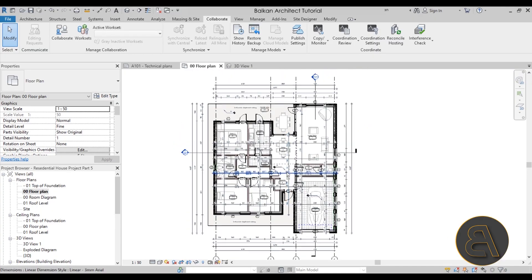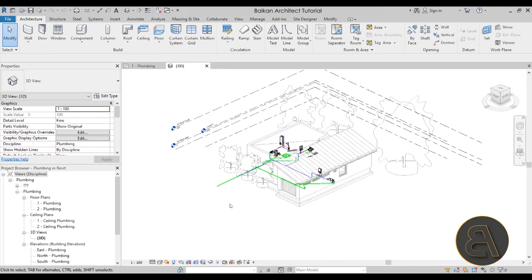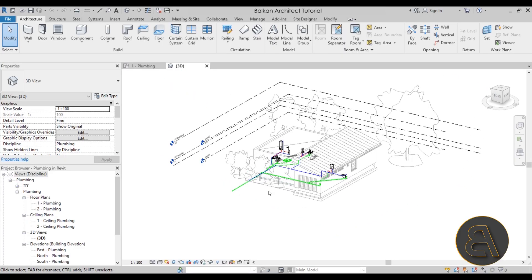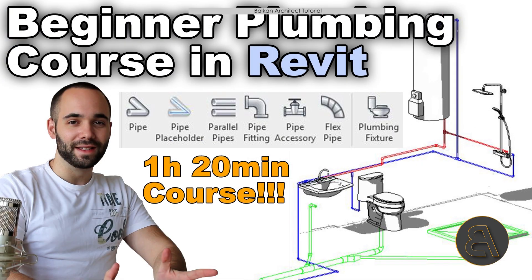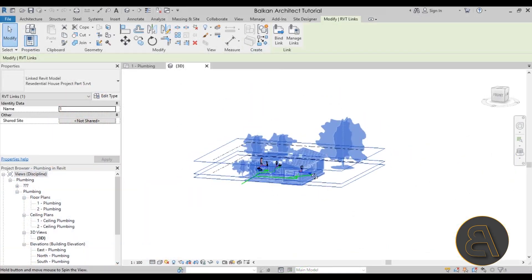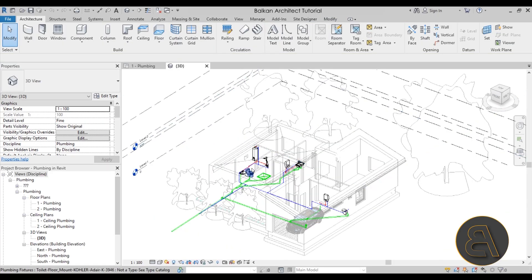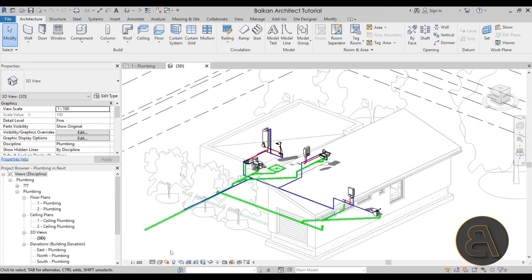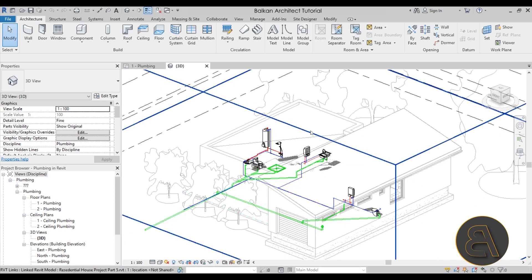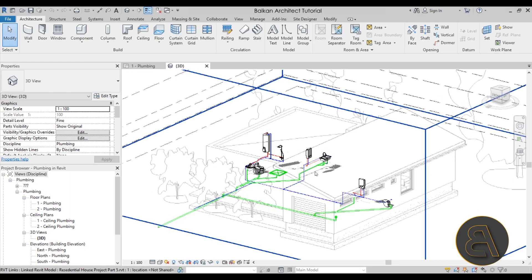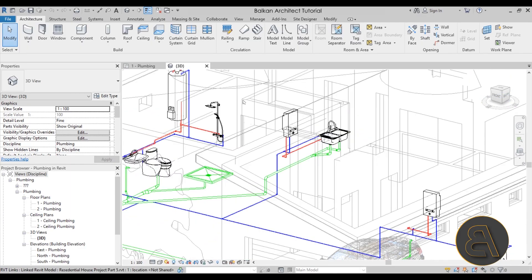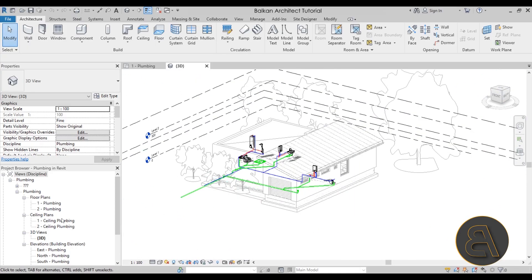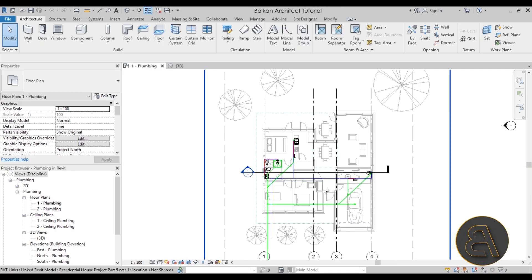Now let's look at the plumbing project — a project for the same house where the architecture model has been brought in as a linked file, and all the plumbing is modeled within this project. What we want to do here is check whether there's any interference between the piping and the geometry of the architecture model. Let's go to the floor plan.